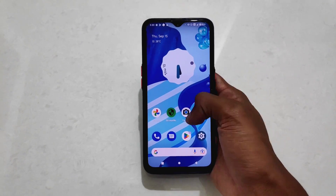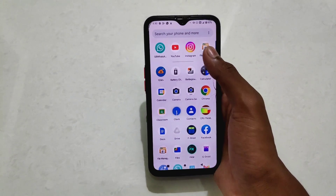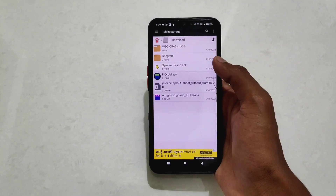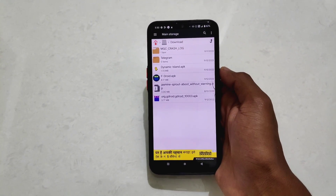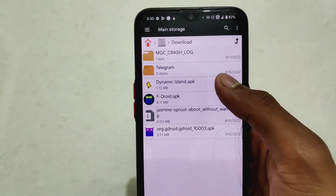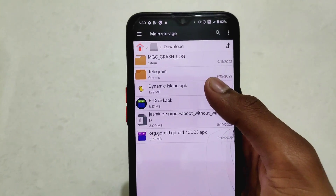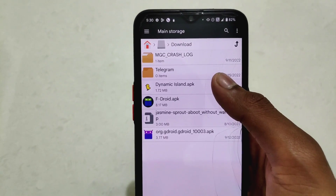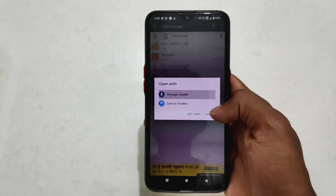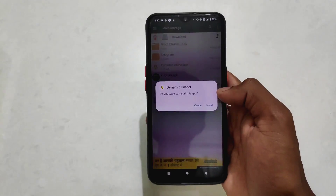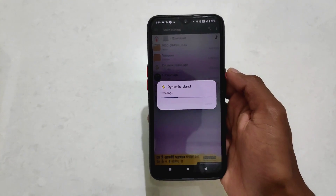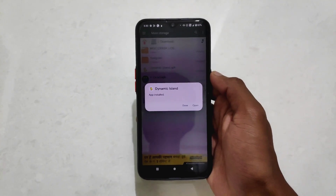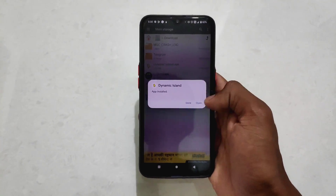First of all you need to download the application from our Telegram channel, and most importantly all credits go to the application developer. Simply download this application and install it.